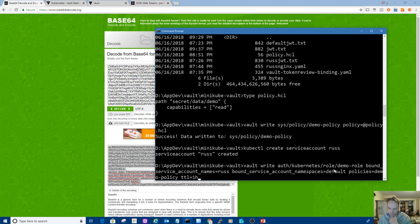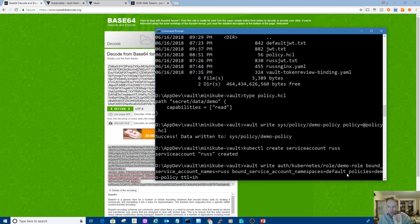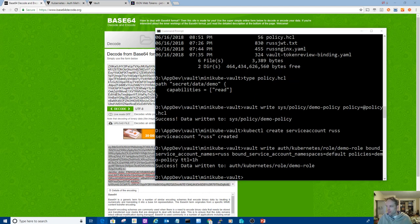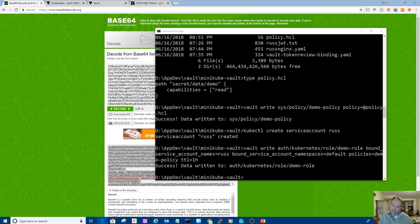I'm going to write that policy to vault because I'm going to need that. And this next command creates a role called demo role and binds a service account. I didn't create my service account yet. I can create it later I guess. I'm going to create a service account called Russ. I'm going to do that first.